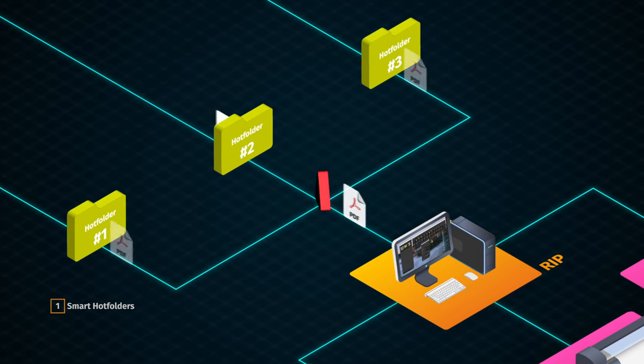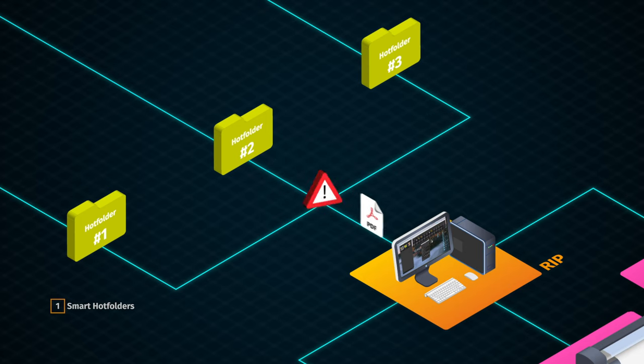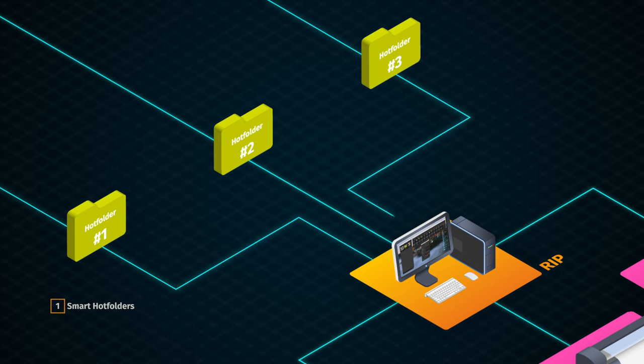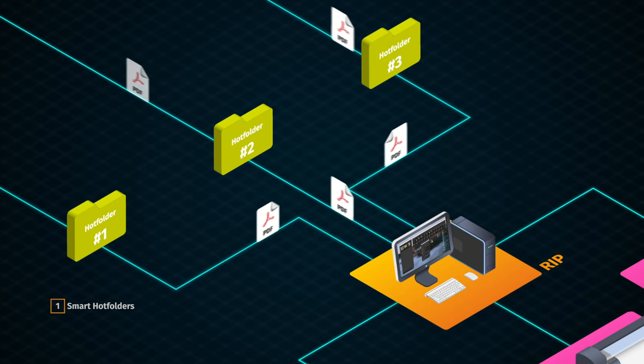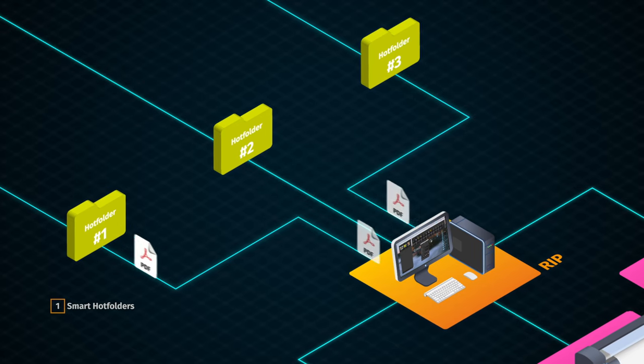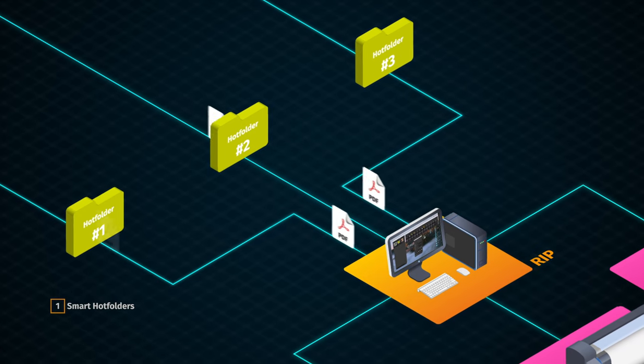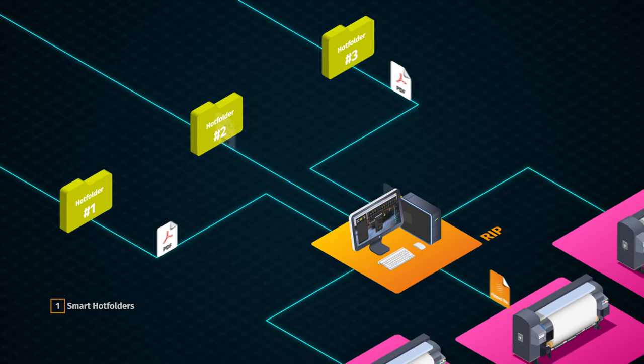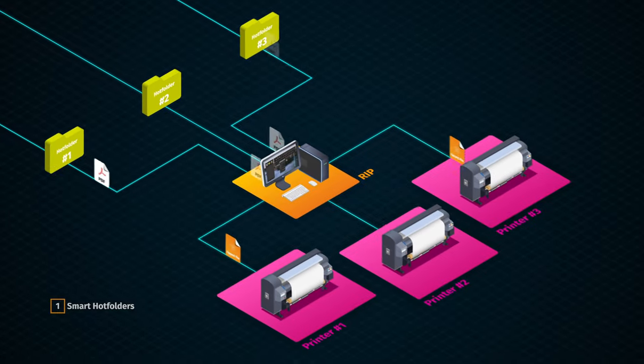The new version 14 features smarter hot folder management. Thanks to our brand new parallelization algorithm, you can now process incoming jobs simultaneously and increase your daily production.